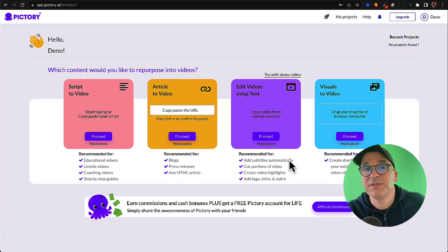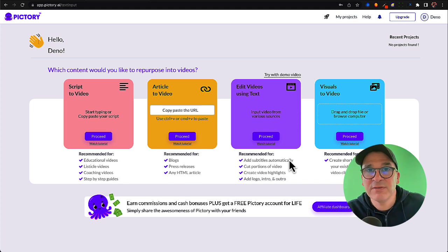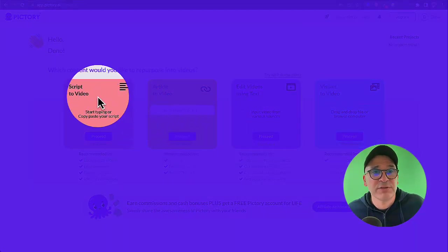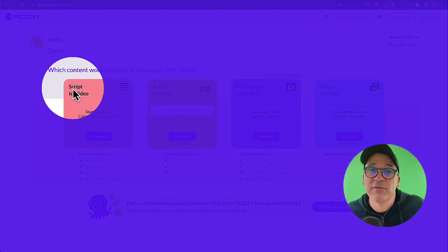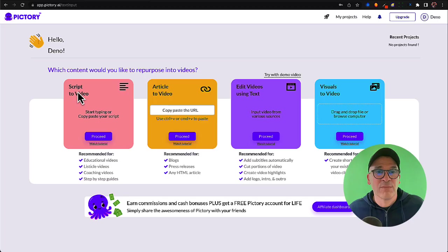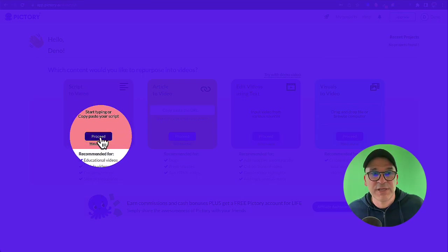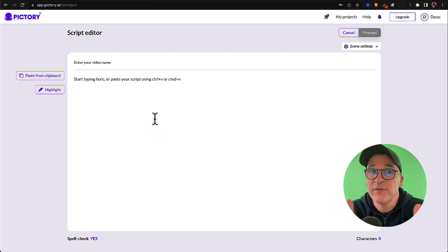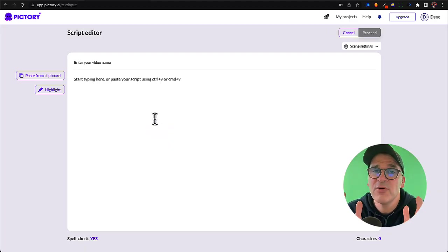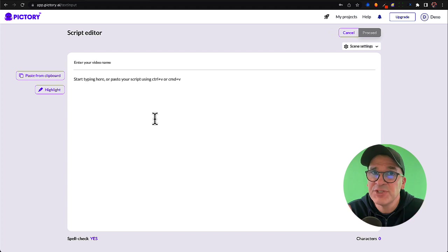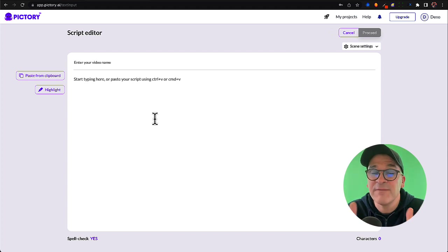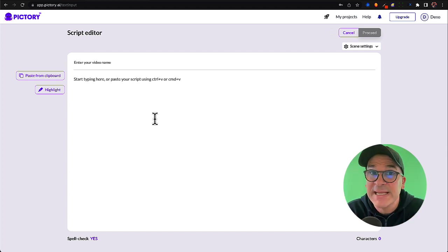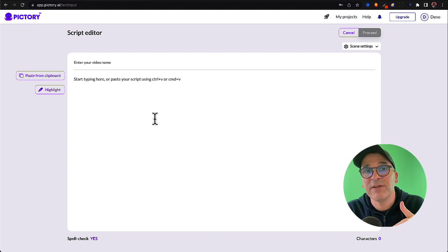As you can see, there's a bunch of ways that Pictory allows you to make videos. Today we're just going to use this script to video feature that they have. Just click proceed and now you're going to need your script. Don't worry if you don't have a script yet. In a previous video, I showed you how to use ChatGPT to research and write a faceless YouTube video for you in minutes. I'll link that video in the description below as well.